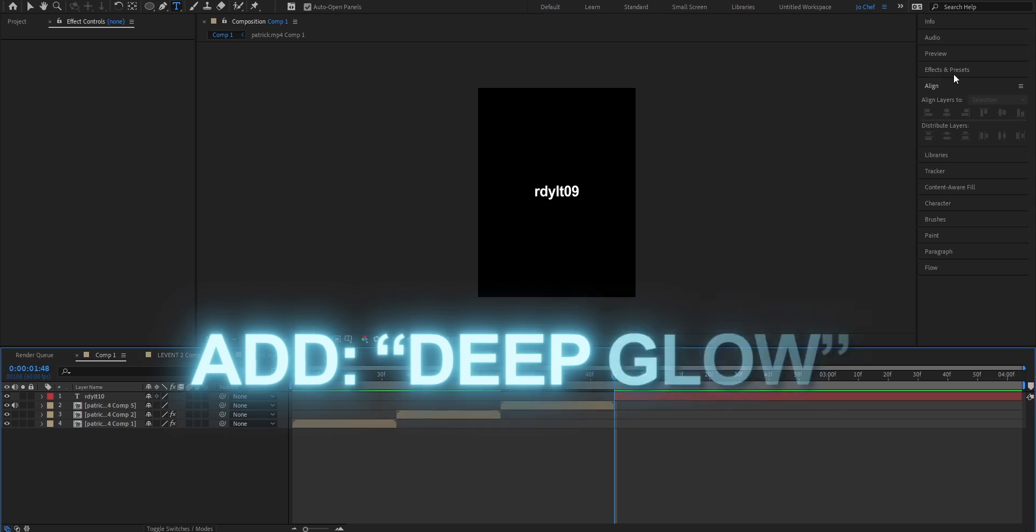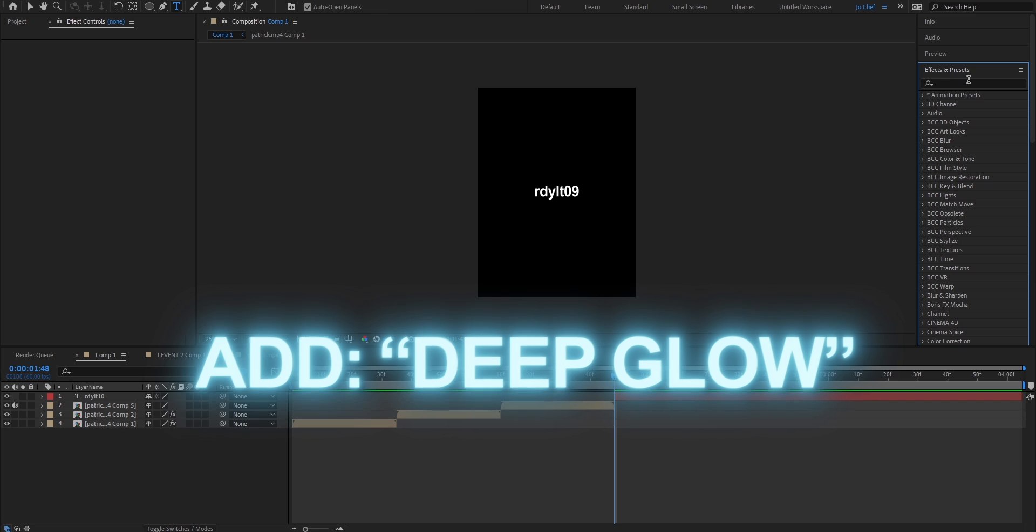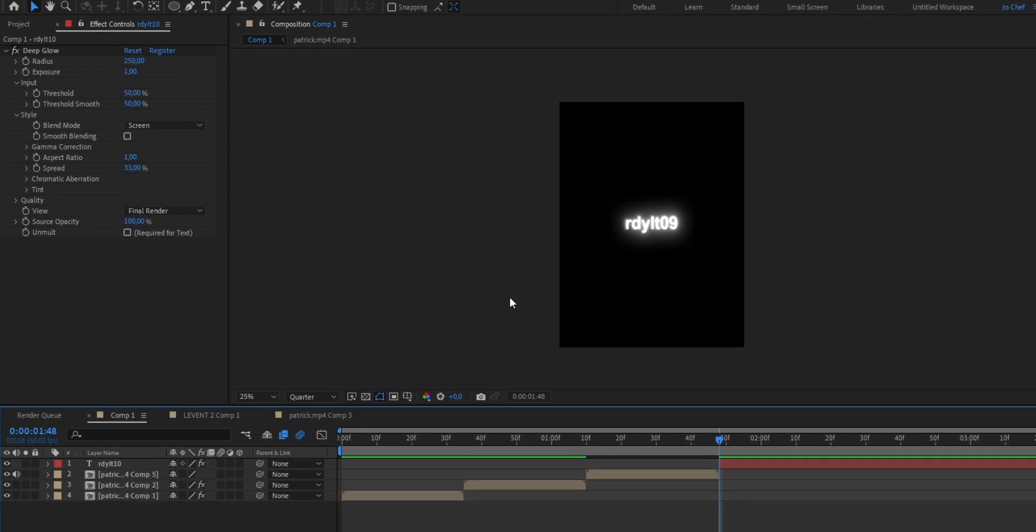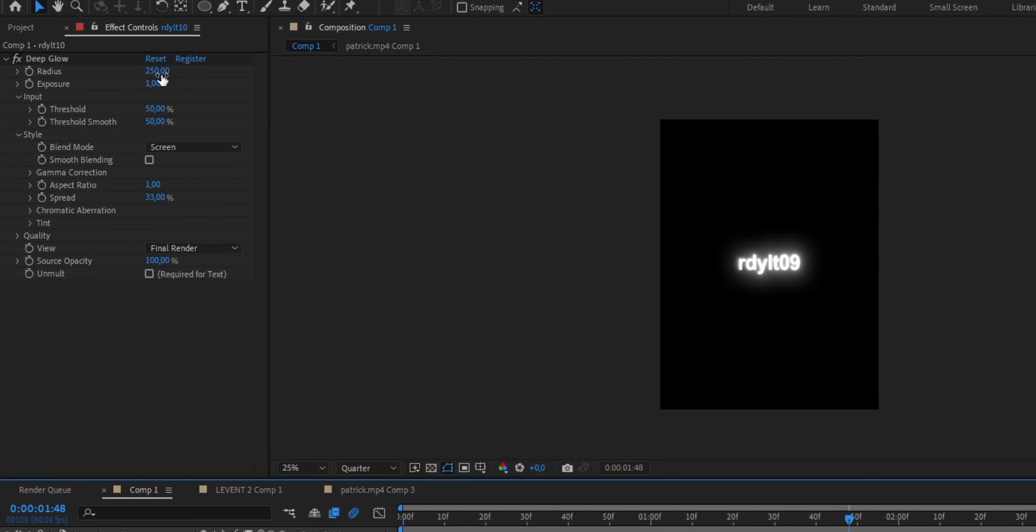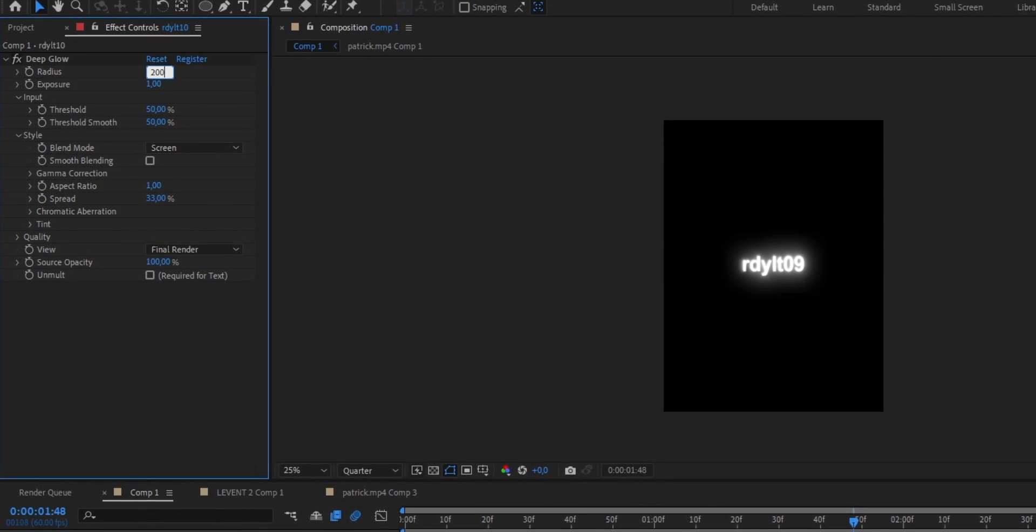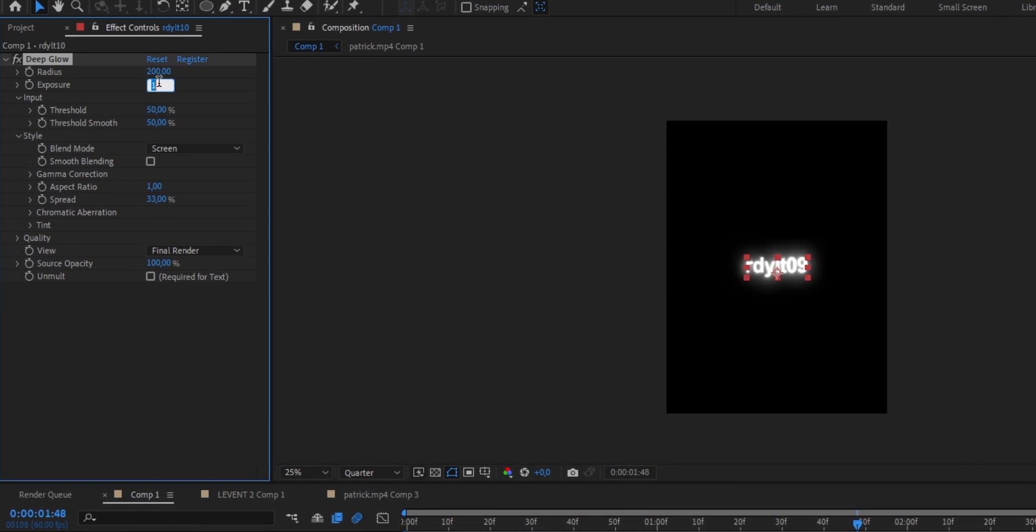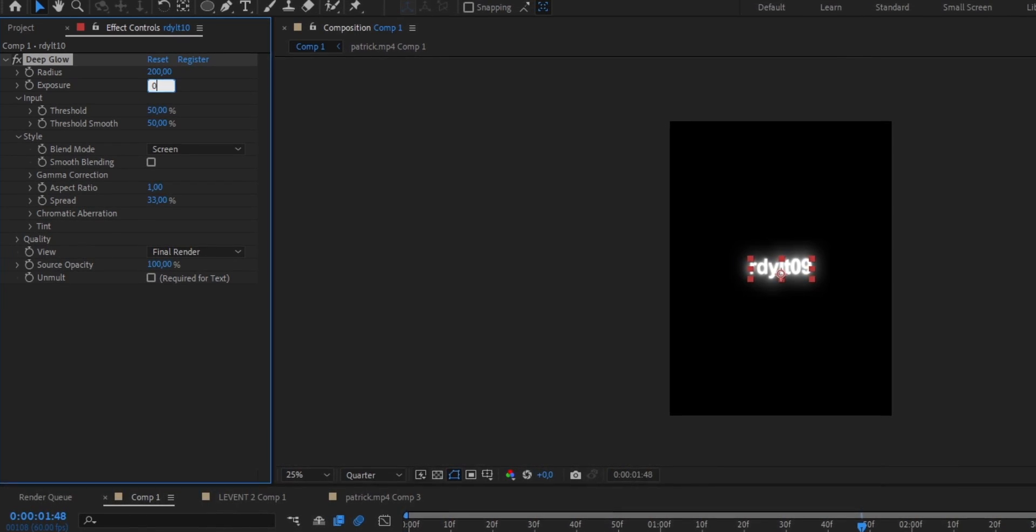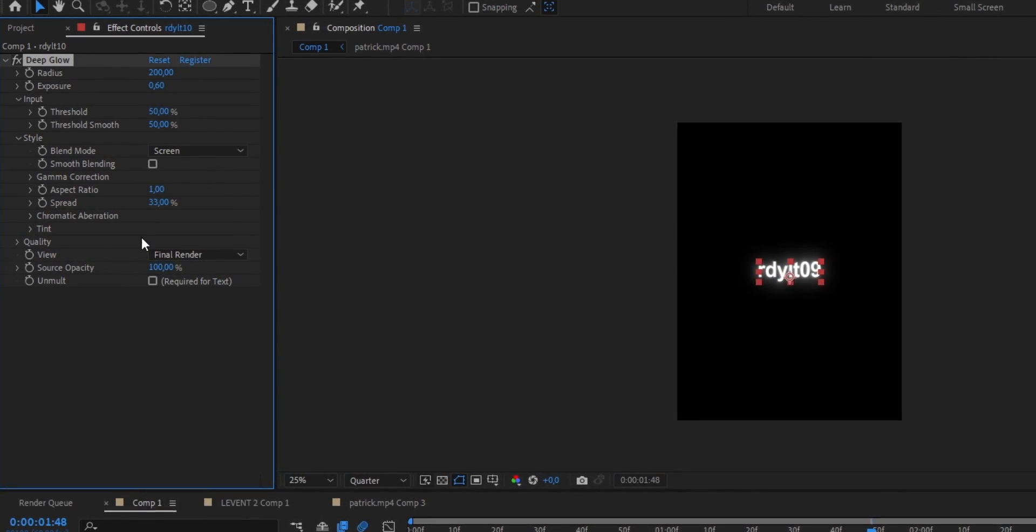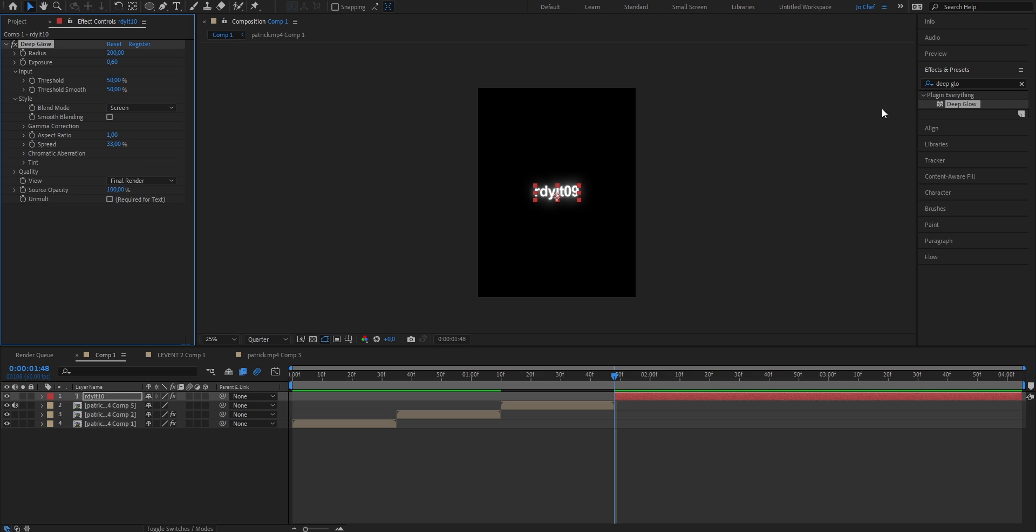Once that's done, we're now going to add our text effects to make it look even better. To start, just open your Effects and Presets panel and search for Deep Glow. Drag it onto your clip, and from here on, we're going to change the radius from 250 down to 200. Put the exposure from 1 down to 0.6, and leave the rest of the settings how they are.